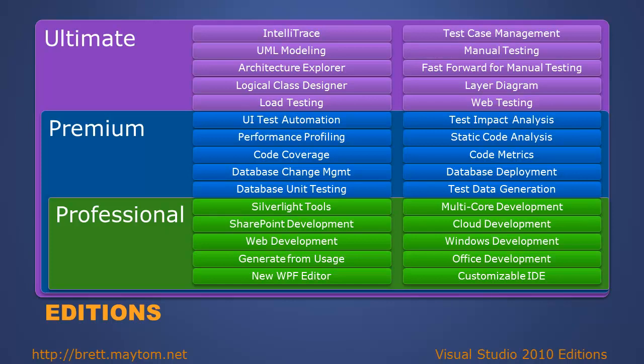The Ultimate edition is the top edition aimed at large-scale enterprise developers. Debugging supports IntelliTrace, which allows you to trace applications that have run on other machines. It supports designers to help architects. There are more testing capabilities, including load and web testing, and manual testing with improvements in tracing and logging.